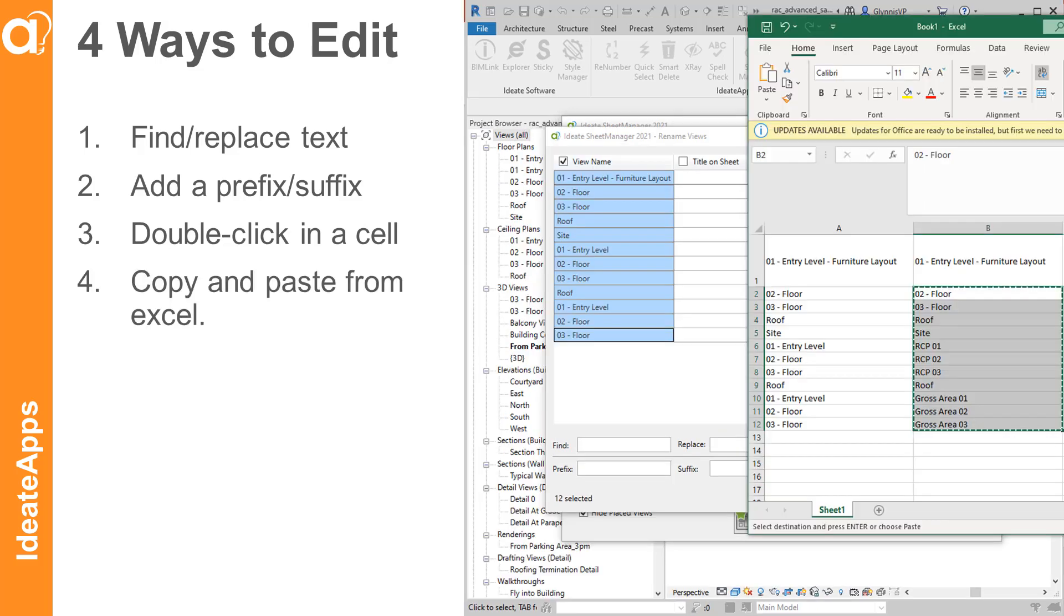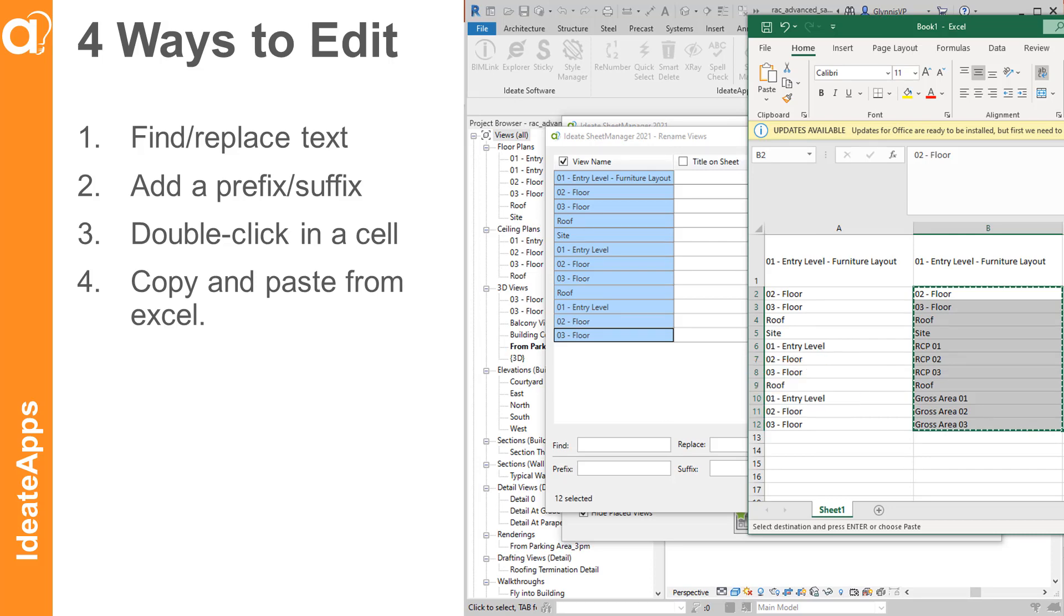And a fourth way to edit the data is to copy the data from the Sheet Manager into Excel, edit there, and paste back again.